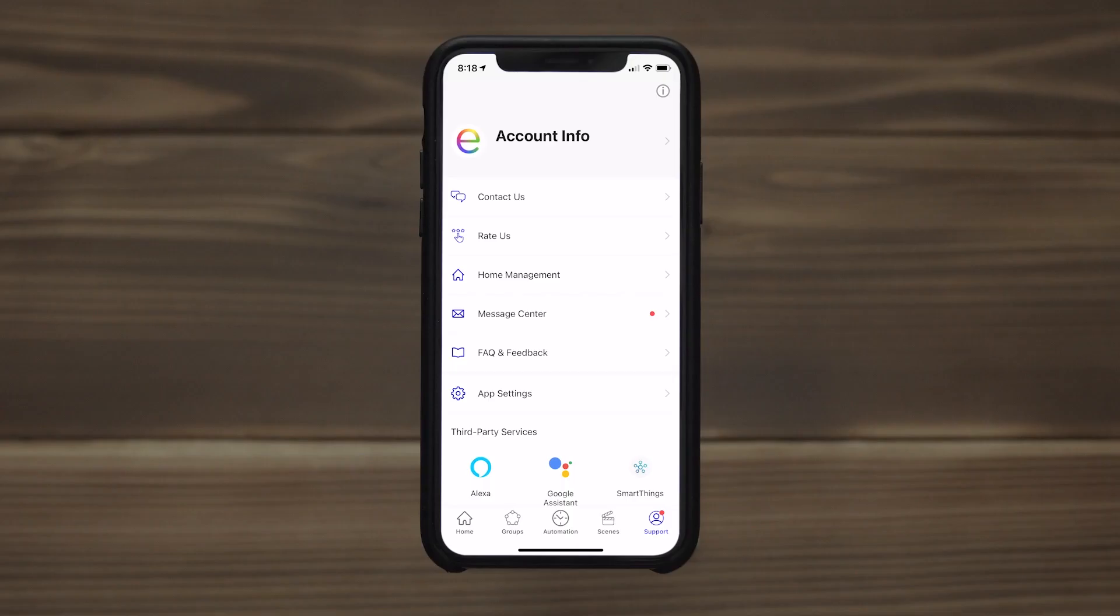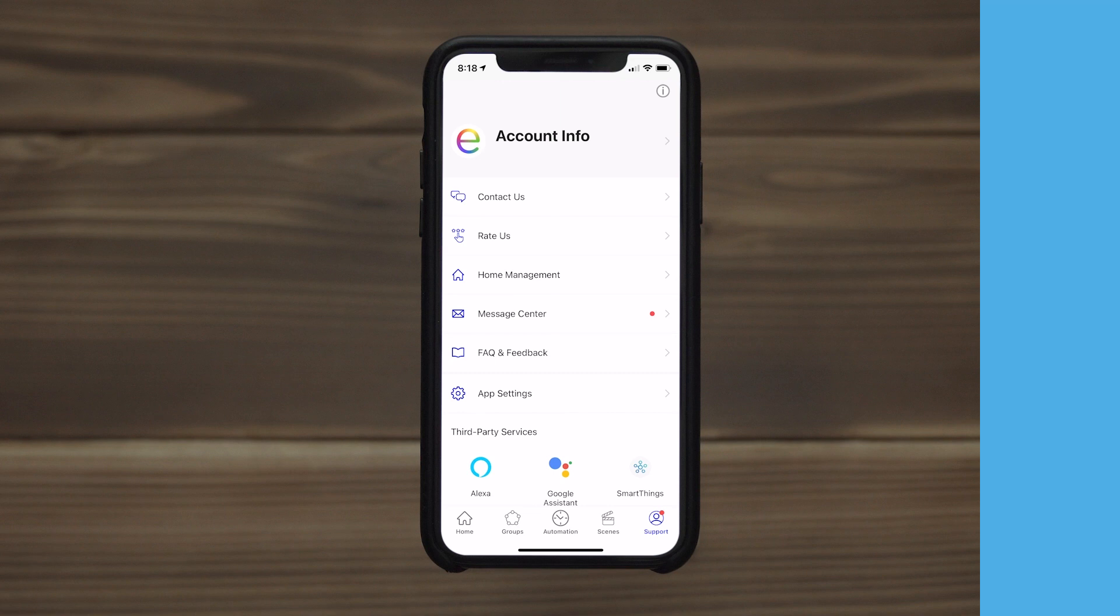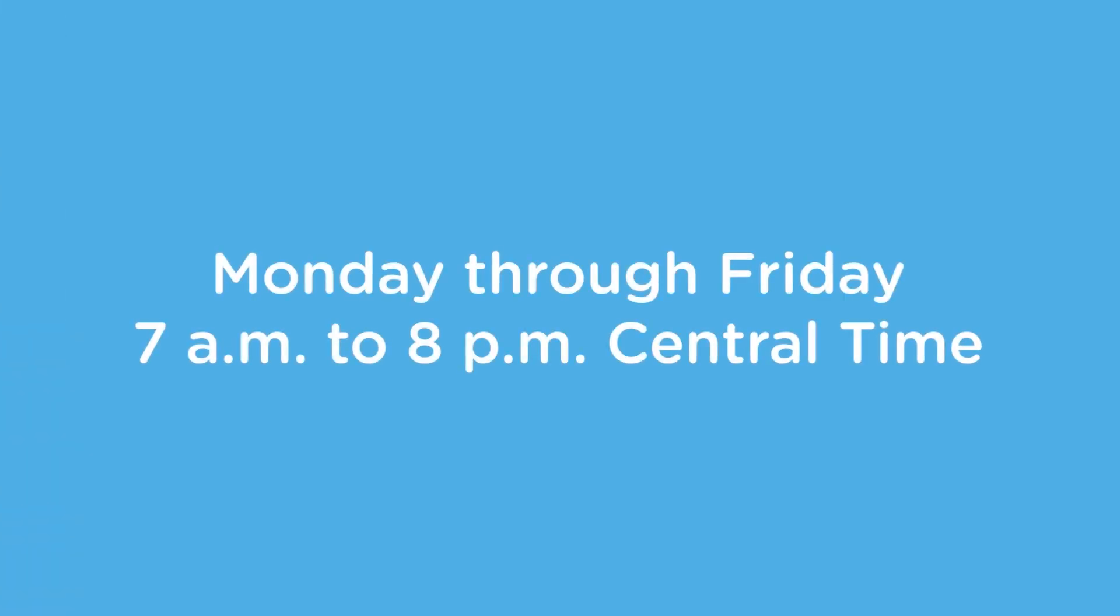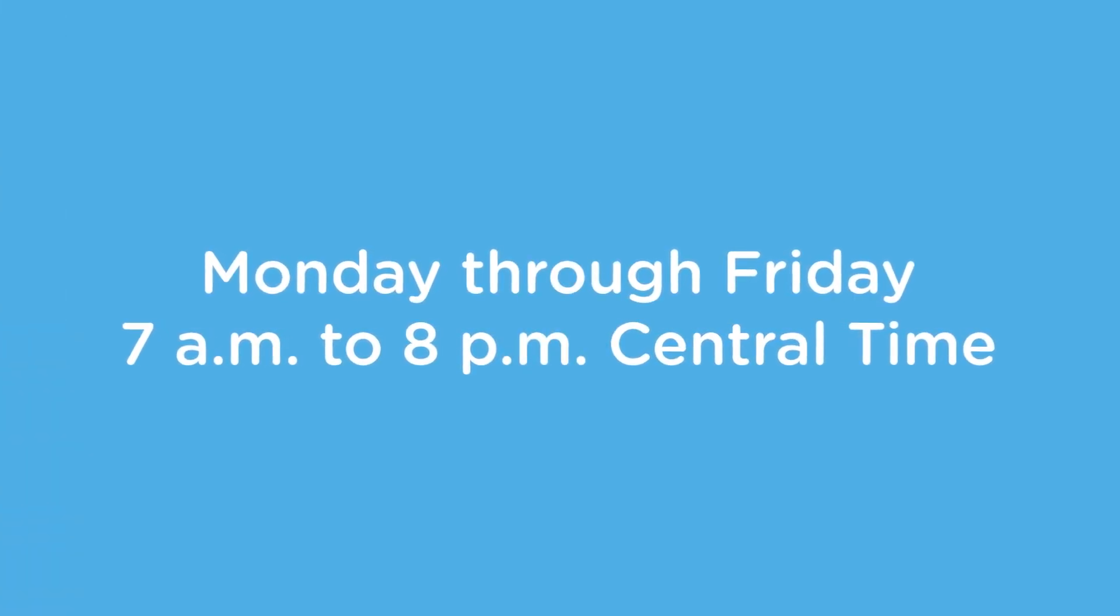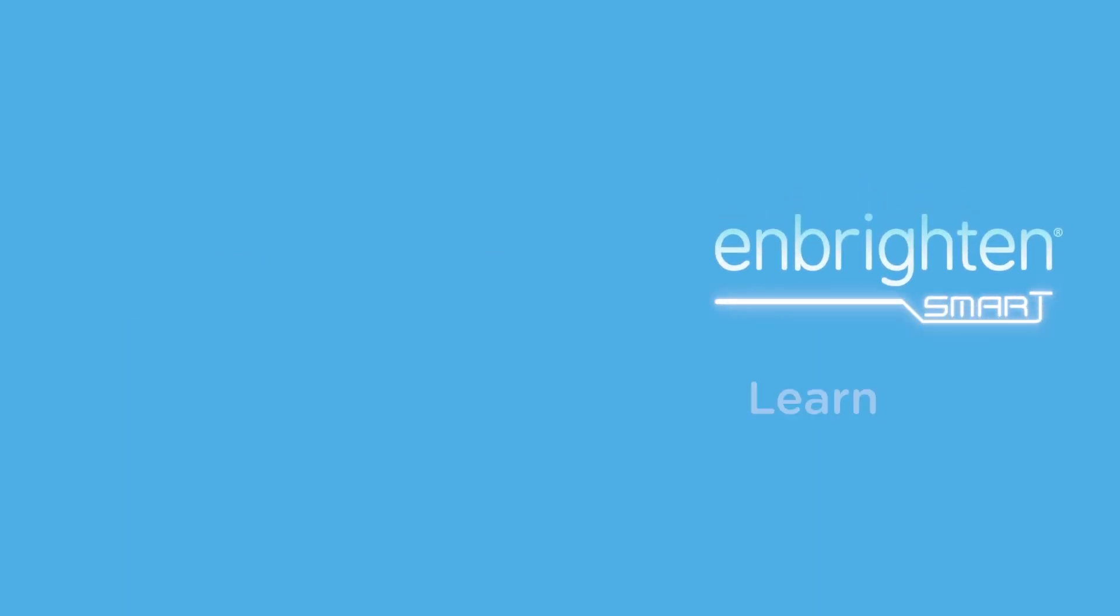For more information, visit the support section of the Enbrighten app or call our U.S.-based consumer care Monday through Friday, 7 a.m. to 8 p.m. Central Time using the number in your product manual. Additional how-to videos are also available at the links on screen and in the description.